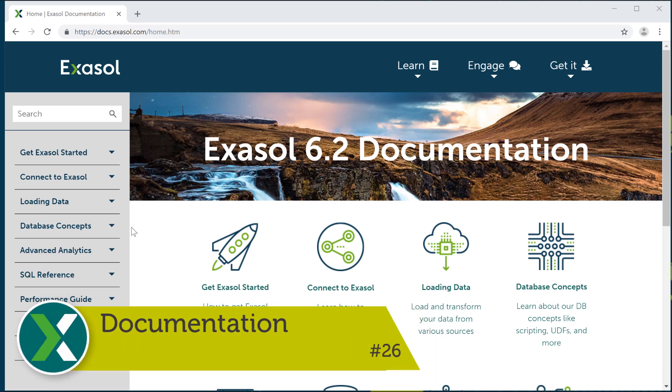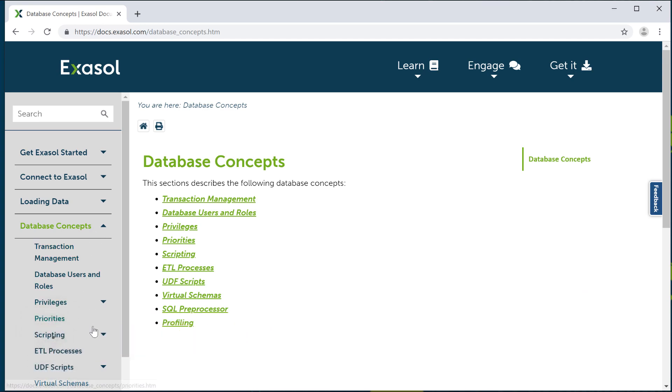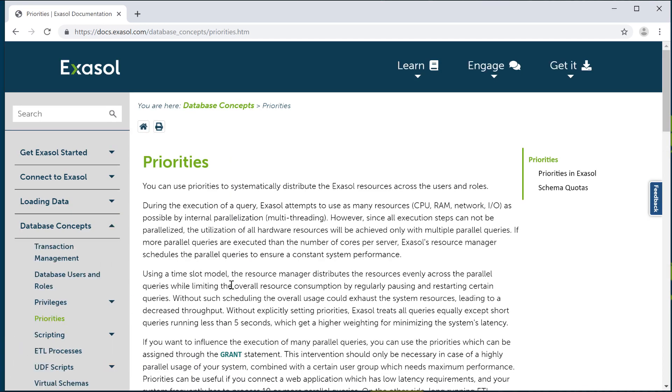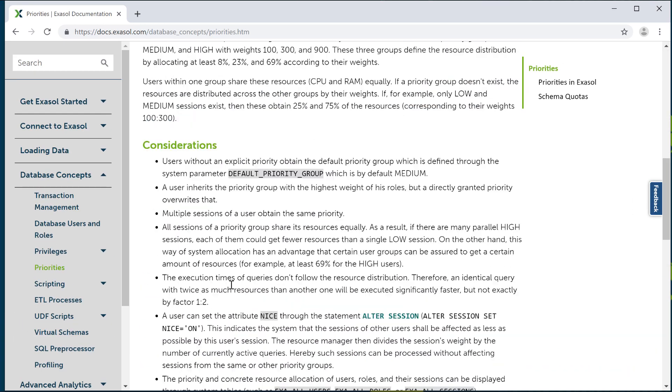Documentation. In the online manual you find a complete and detailed documentation of all Exasol features with a lot of examples.